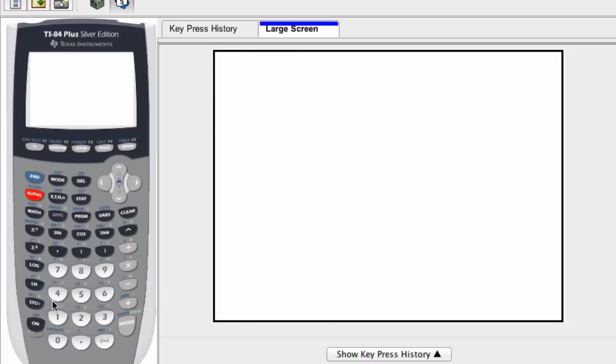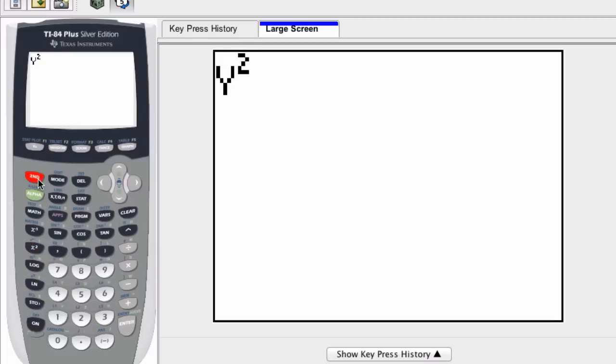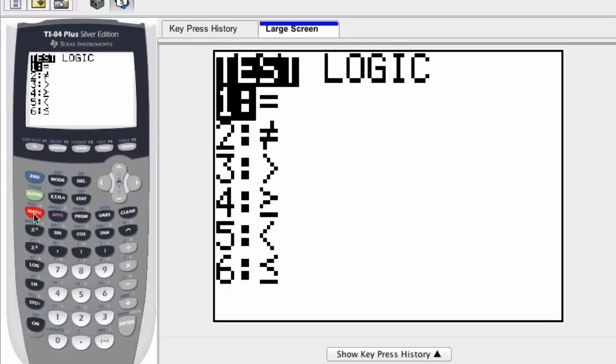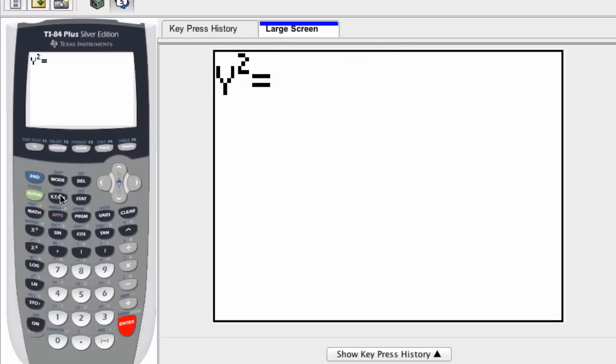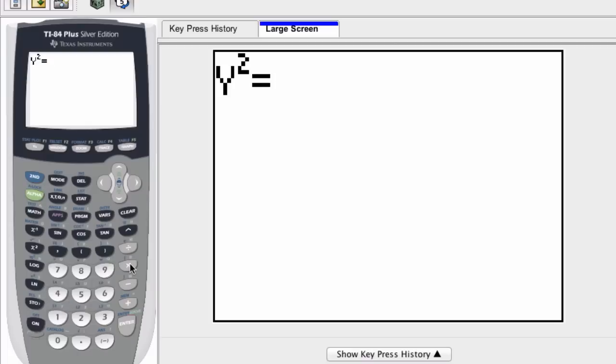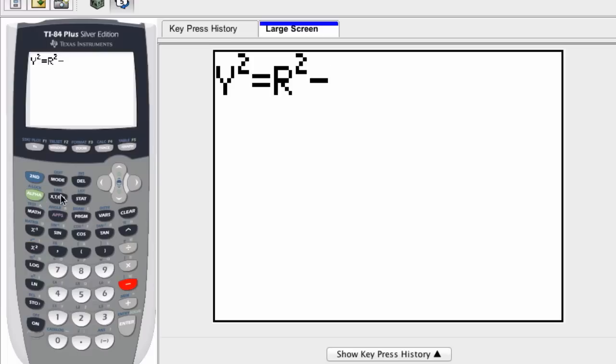...second, test, get my equal sign, equals r squared minus, well, minus x squared, right, because we're subtracting x squared from both sides. So r squared minus x squared.